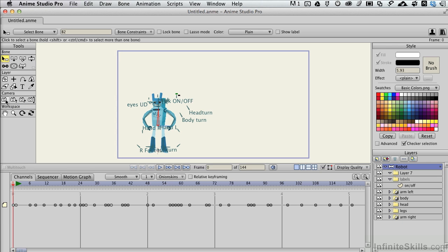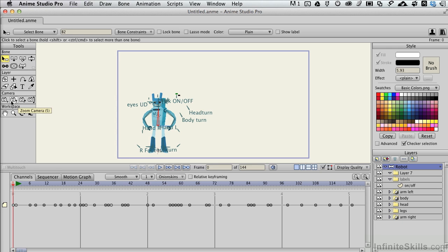As I hover my mouse over it, a tooltip comes up that says Track Camera and has the number 4 in parentheses. That number 4 is a keyboard shortcut you can use to access that tool without coming over to click on it when you're working in your scene.